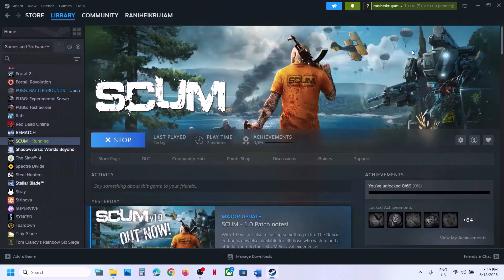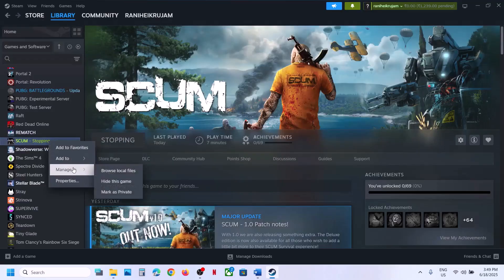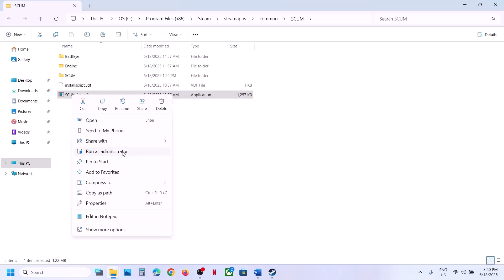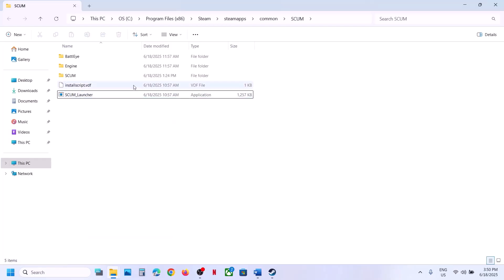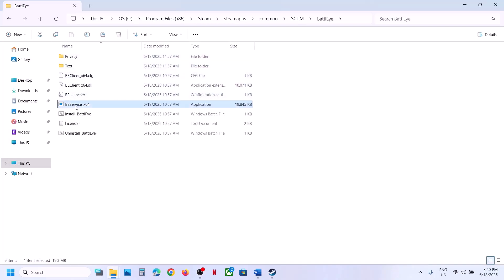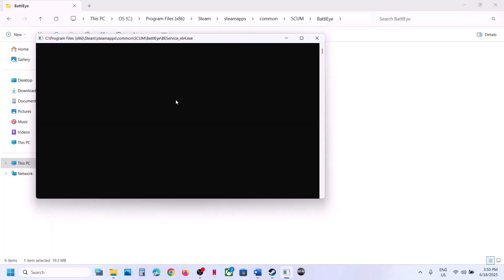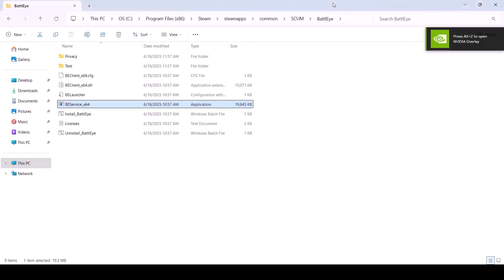If still not working, run the launcher EXE as Administrator. Right-click the game, select Manage, click Browse Local Files, find the launcher, right-click and select Run as Administrator. You can also open the BattleEye service executable (BEService_x64), run it as Administrator, click Yes to allow, and then try to launch the game and check.